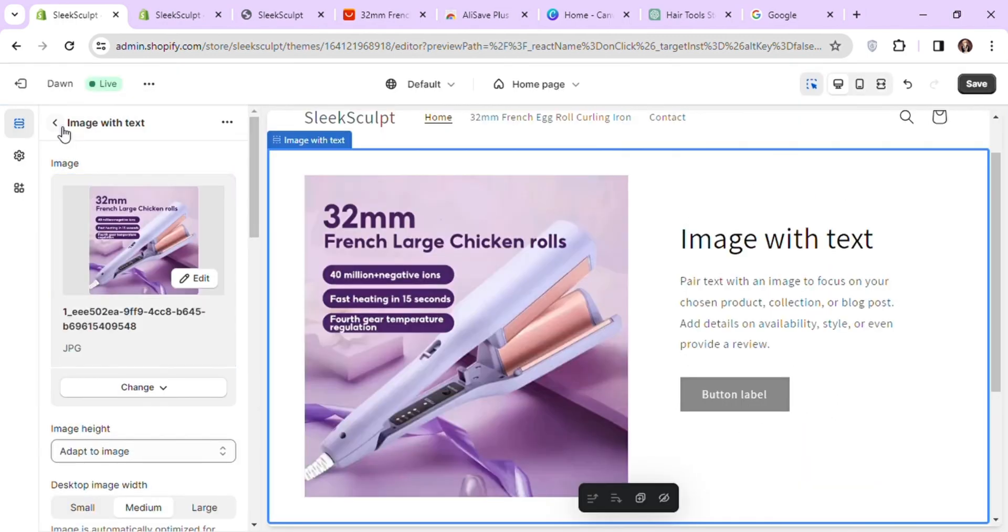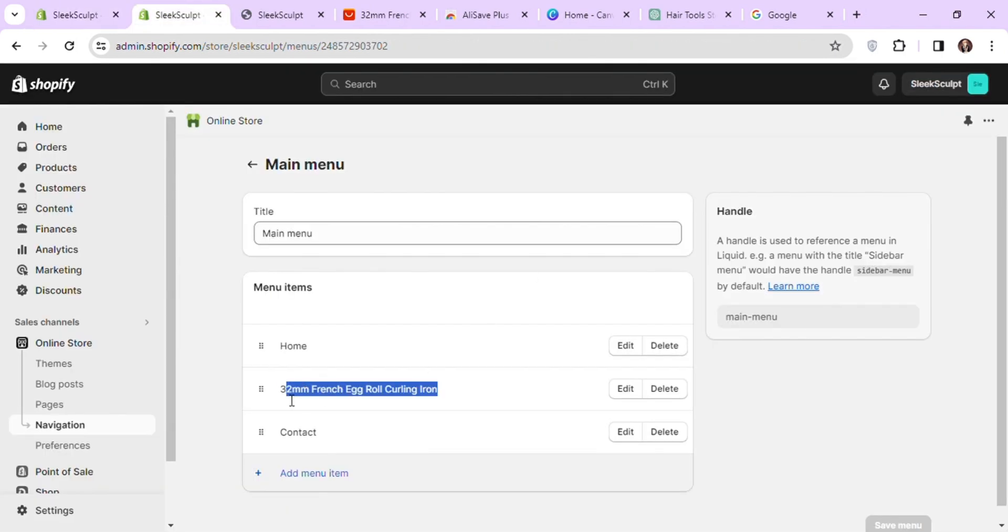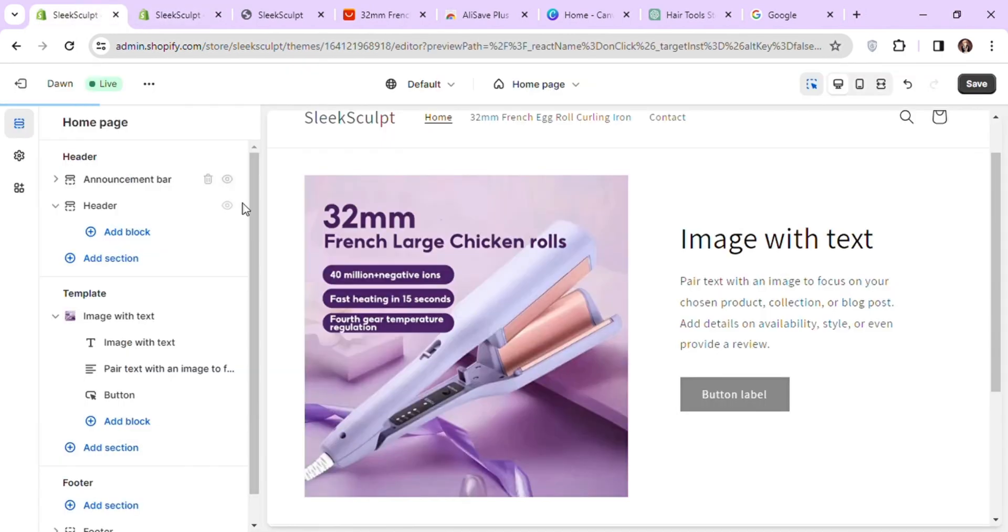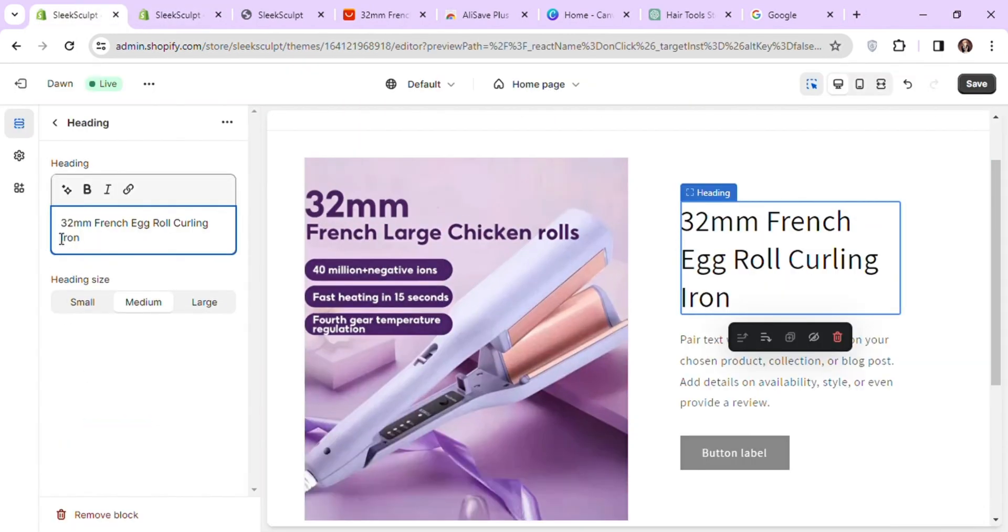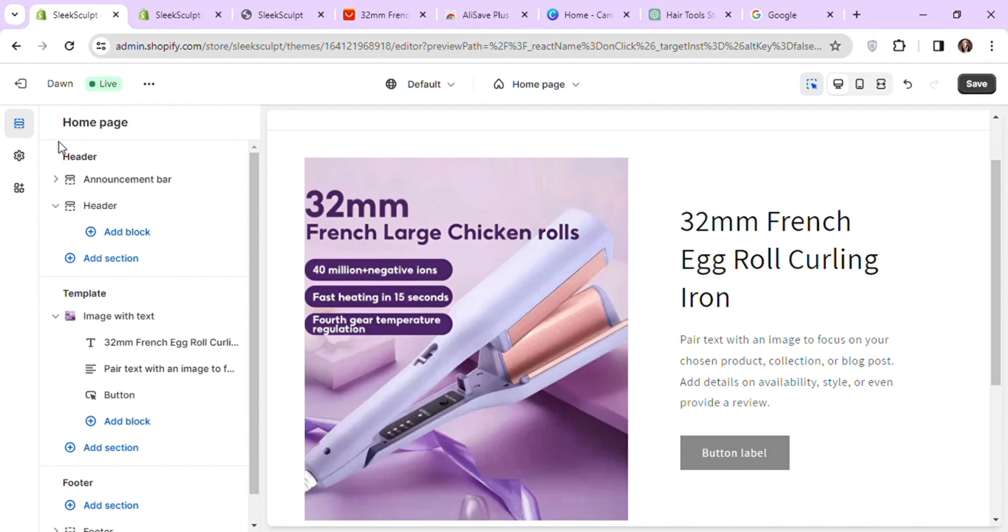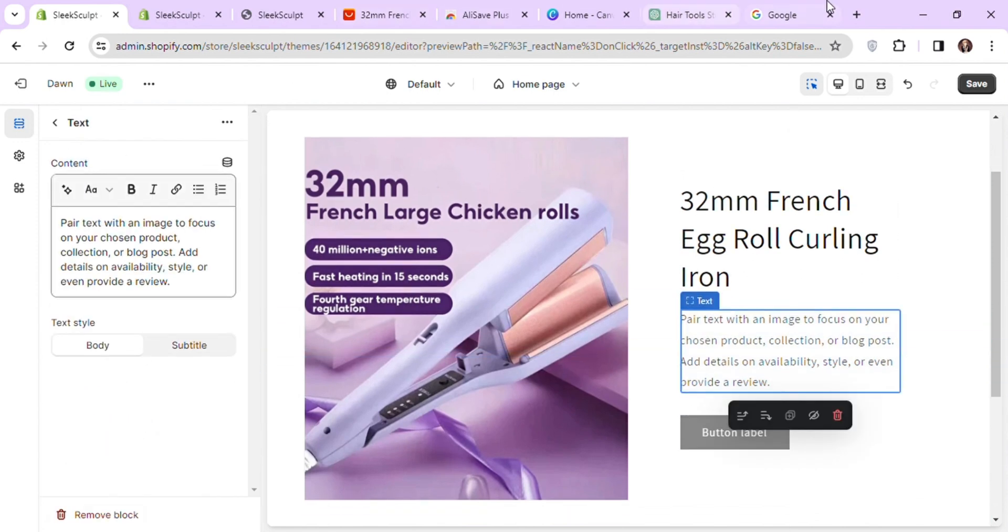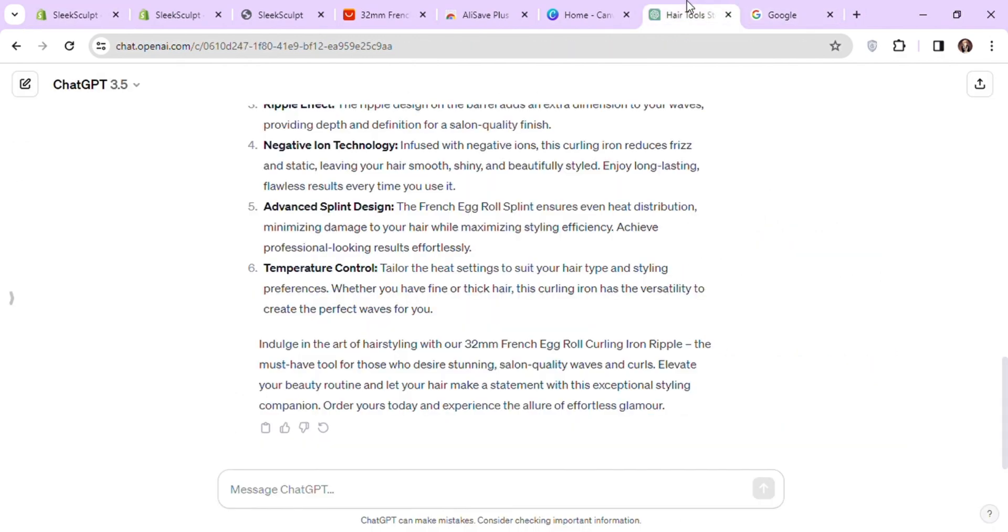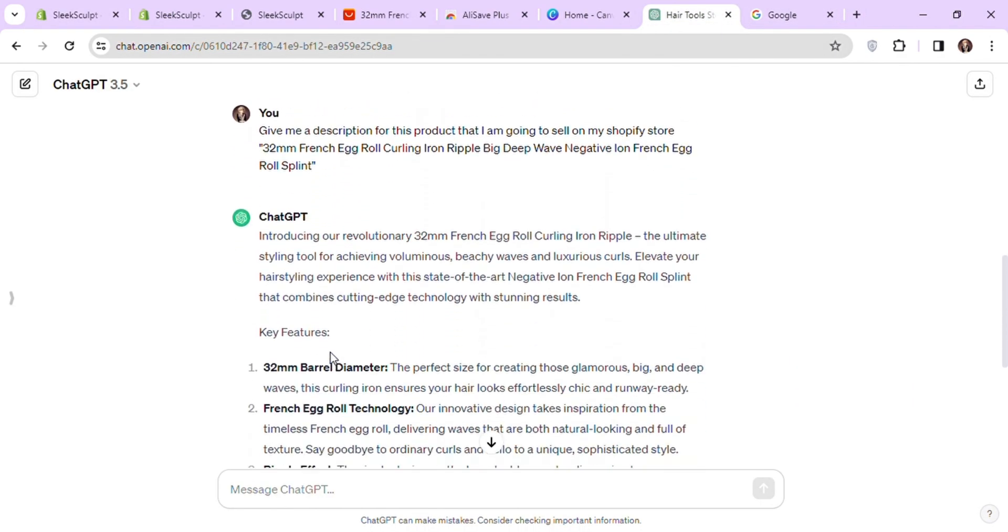Now let's add our product name in the heading. I will copy some of the text that I asked earlier from ChatGPT and paste it in the second block to give a short explanation about our product.